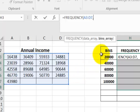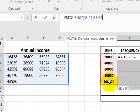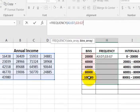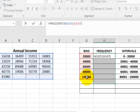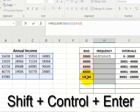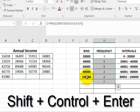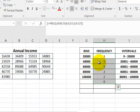Put your comma in. The second argument is your bins array — that's the bin numbers we entered. Click that column, close the parentheses. Very important — this is where it gets weird: you've got to hit Shift+Ctrl+Enter, and it automatically counts them for you.